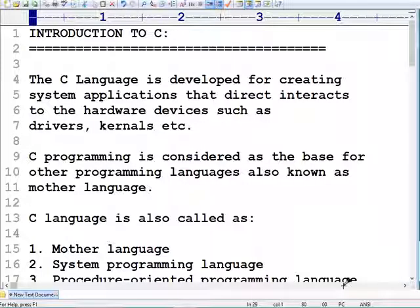Hello friends, welcome to my channel Secret Point. My name is Milan, and in this video session we are going to discuss C programming language. C is a primary or basic programming language.